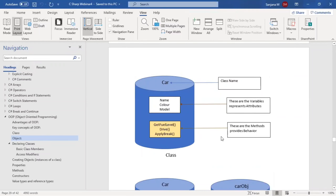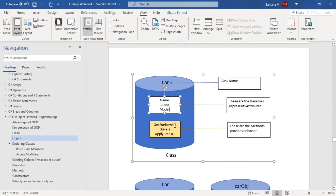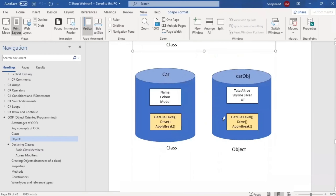From a technical perspective, the class has variables (attributes), methods (behavior), and a class name. Based on one class definition, we can create multiple objects. For example, creating one car object: name could be 'Tata Alto', color 'silver', model 'XT'. The behavior like filling fuel and driving will be available for that object — you can write code for that object using those behaviors.